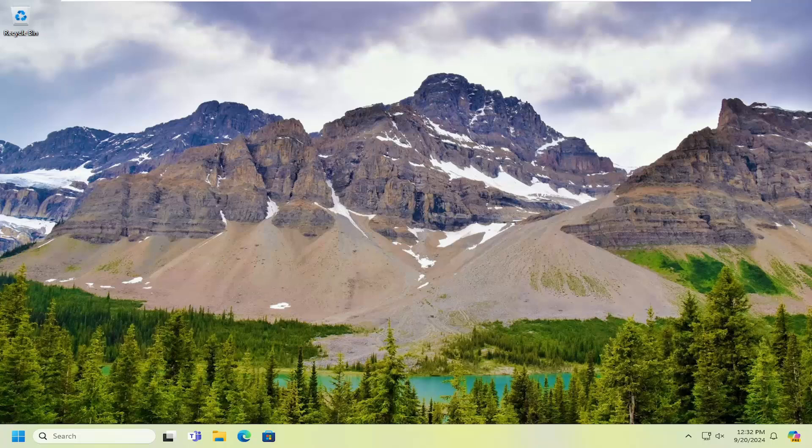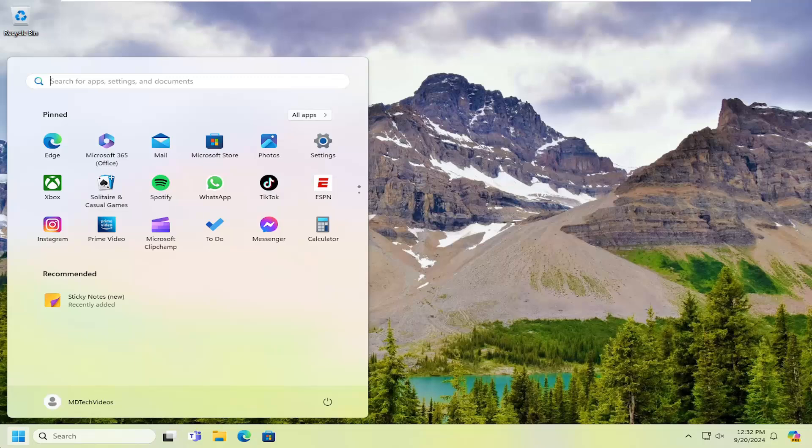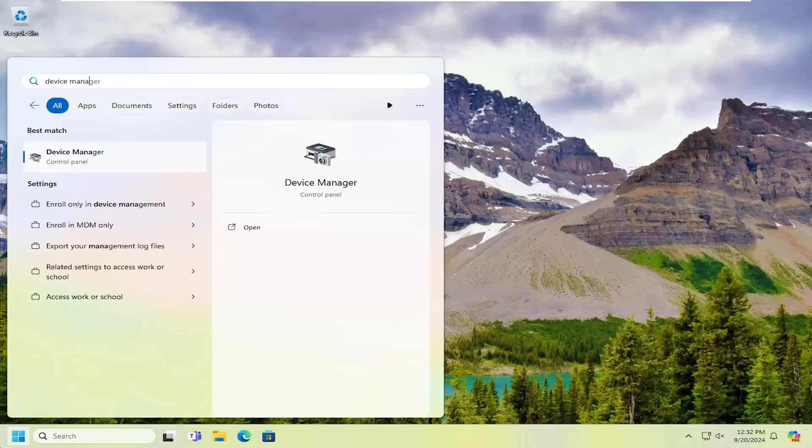So this should hopefully be a pretty straightforward process here, guys. And without further ado, let's go ahead and jump right into it. So the first thing I was doing would be to open up the search menu. Type in Device Manager.